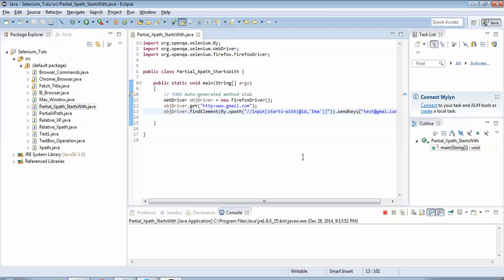Just one point I would like to add over here is that we should use these partial XPaths, both 'contains' and 'starts-with', if we do not find any other option. If your page is very dynamic and there is no other option but to use this partial XPath, then only we should use them. Guys, thanks for joining. I'll be creating more tutorials in which I would be covering all the other web elements like drop-down list, radio list.